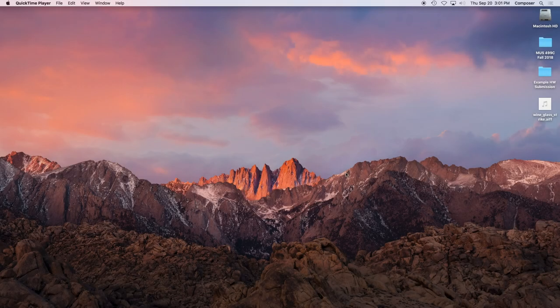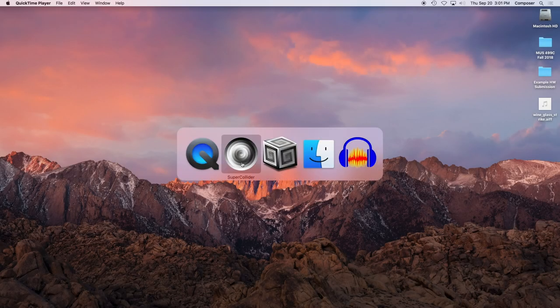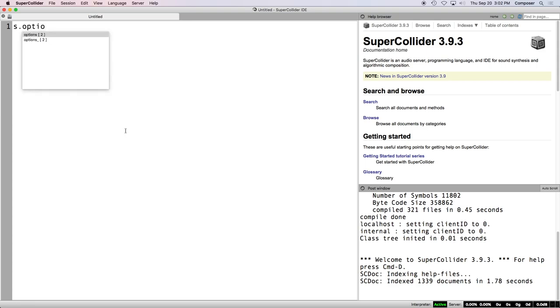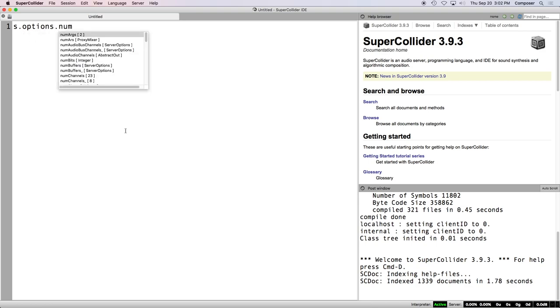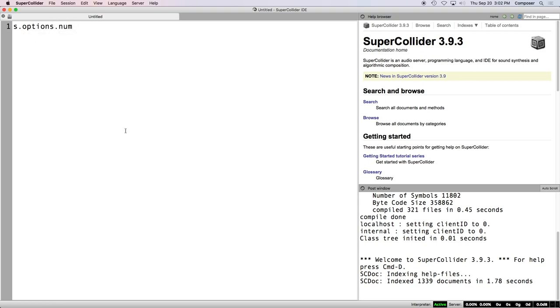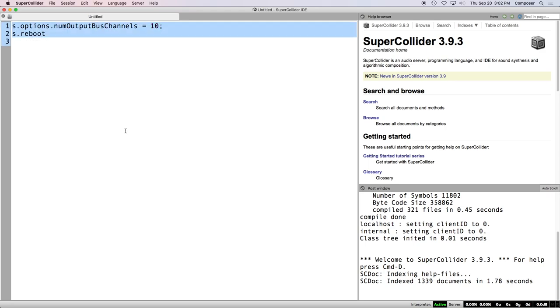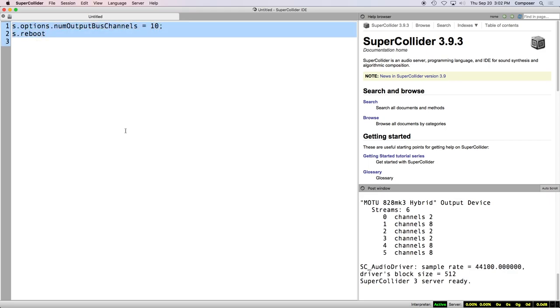So this will be our last week of stereo work. And this week, I want to briefly talk about, well, the main thing we're going to talk about today is patterns. So tools for generating algorithmic sequences of events. Let me just boot the server first before we get too far ahead of ourselves. Is that big enough for everybody to see?